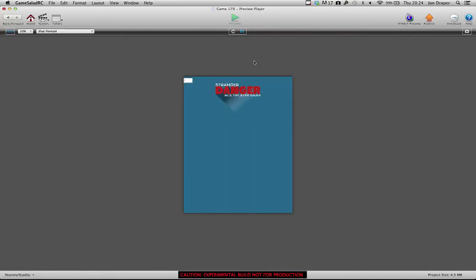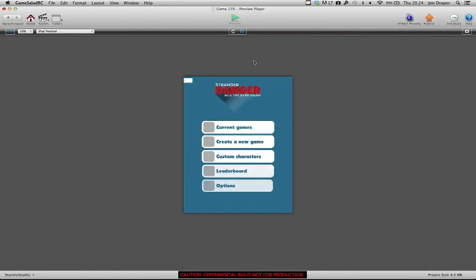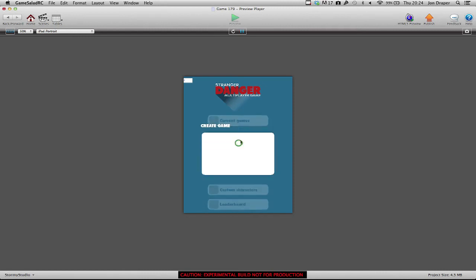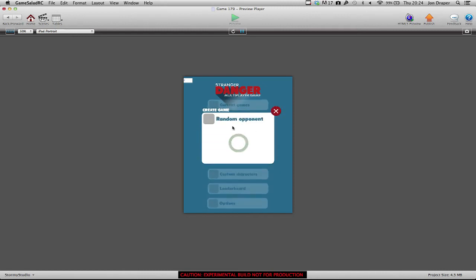Good evening, this is John from Stormy Studio and this is a quick video update for my GameCellad asynchronous multiplayer game. I've been playing around with the graphics, retitled it Stranger Danger multiplayer game, because you can still only play random opponents. And it's just a little reminder to be careful out there. Stranger Danger.